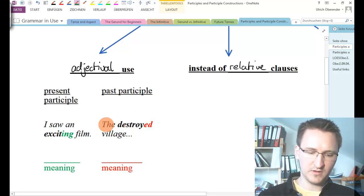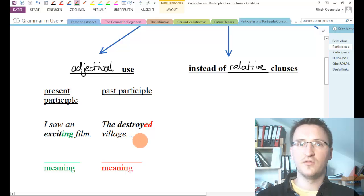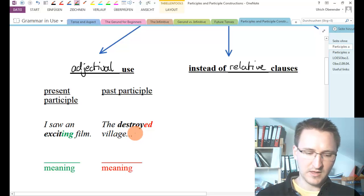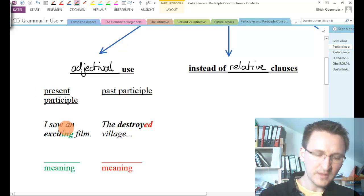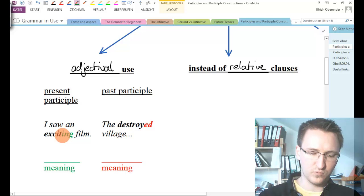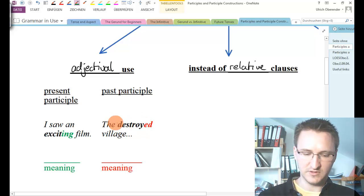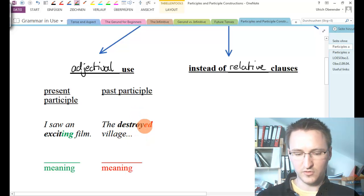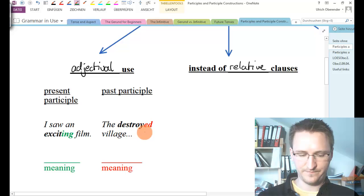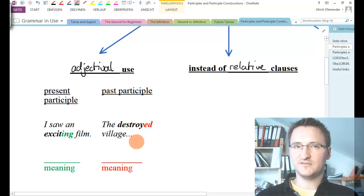On the other hand, we have got 'the destroyed village.' Again, we could put in an adjective here, saying 'the horrible village.' However, there is a slight difference between those two forms. In the first example, we are using a present participle. We can recognize the present participle by looking at the '-ing' ending. Our second example has got a past participle — 'the destroyed village.' This is the participle form of the verb, so watch out for the '-ed' ending.